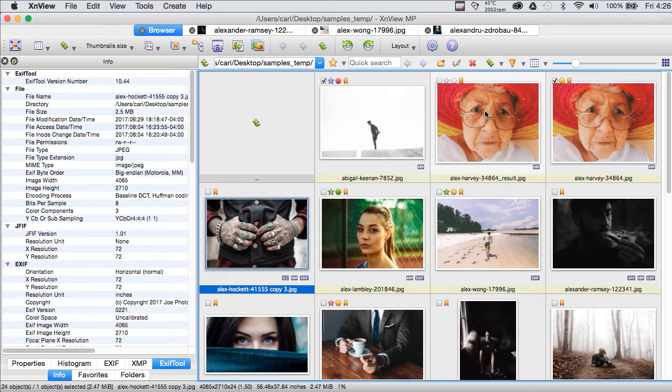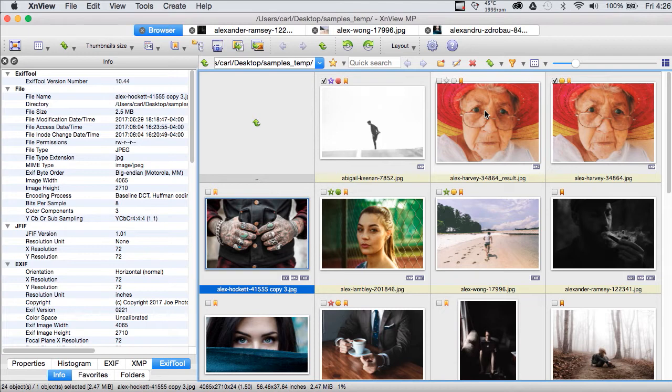That said, let's just look at some of the things you can do with XNView. It's available for everybody. When I say you can do this in XNView, basically anybody can use this program and I highly recommend it for that reason.